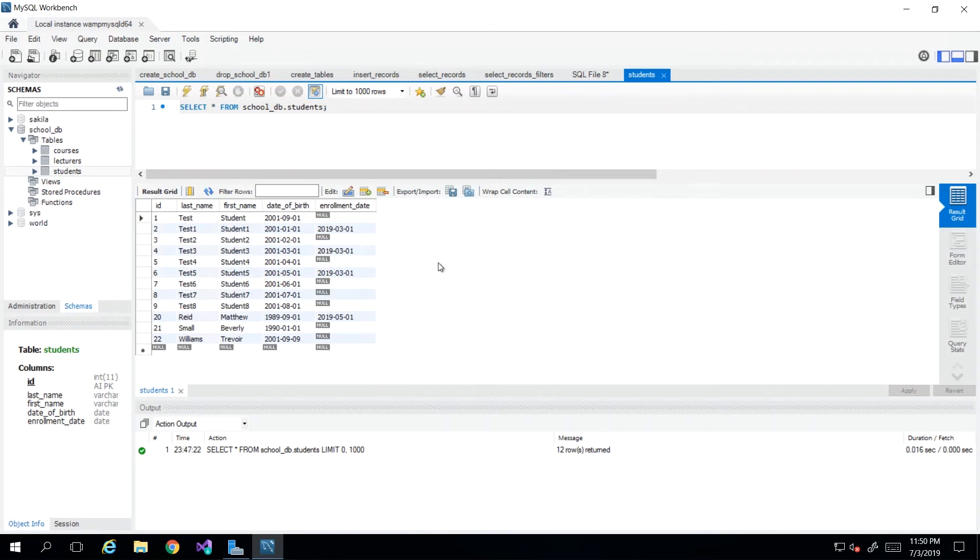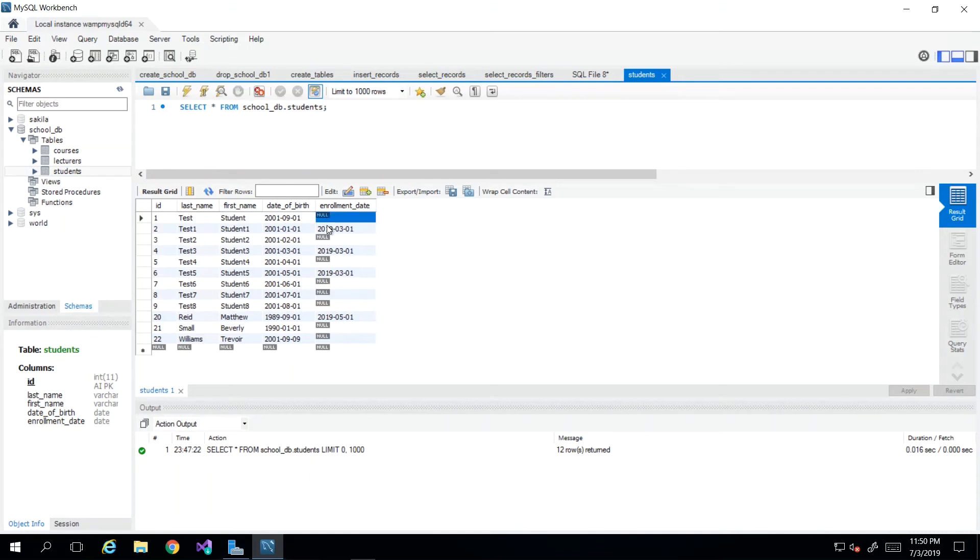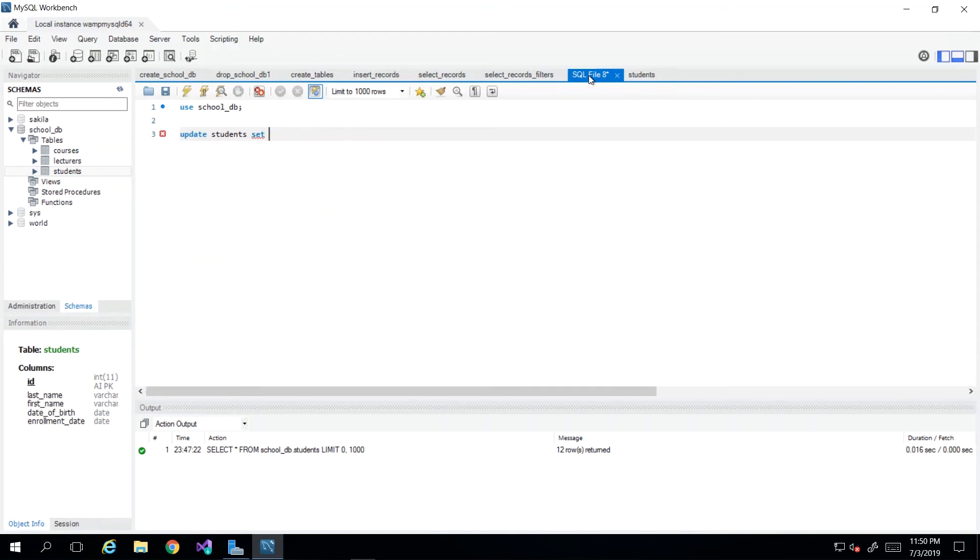Now, let's say that we wanted to update the enrollment date for test students because they finally enrolled into the course. And that would have happened 2019-07-01. So we need to change the enrollment date for test student to that date.